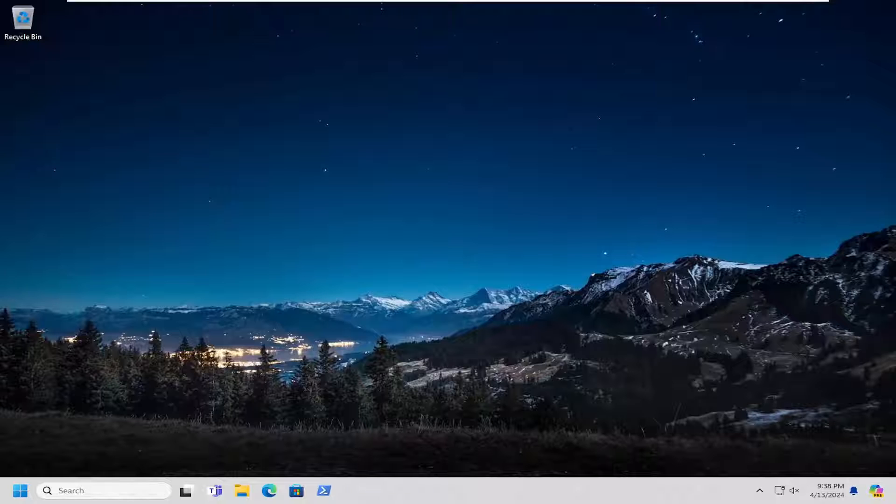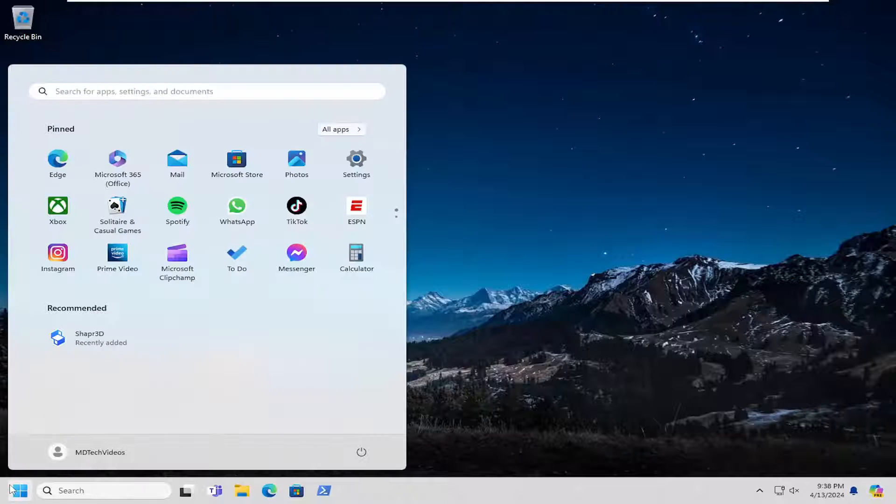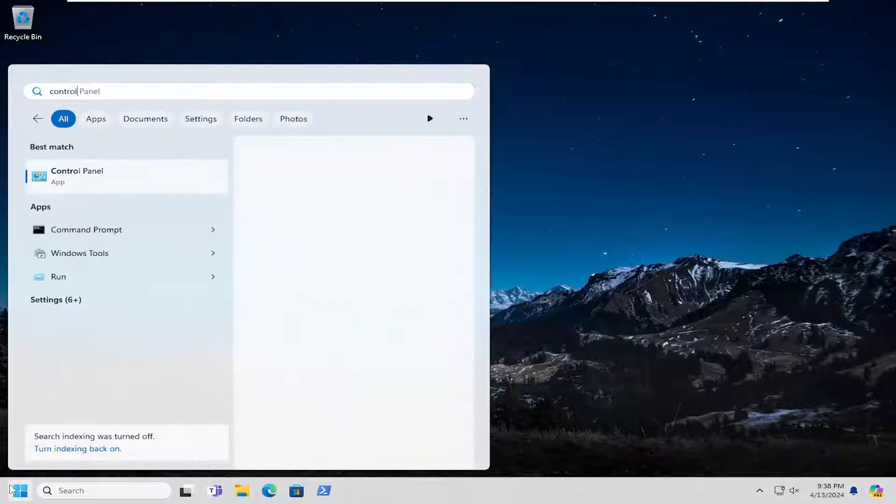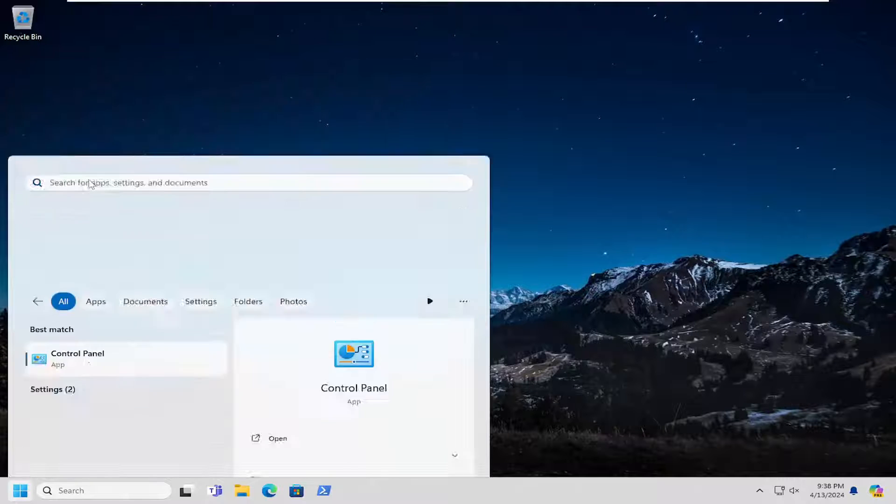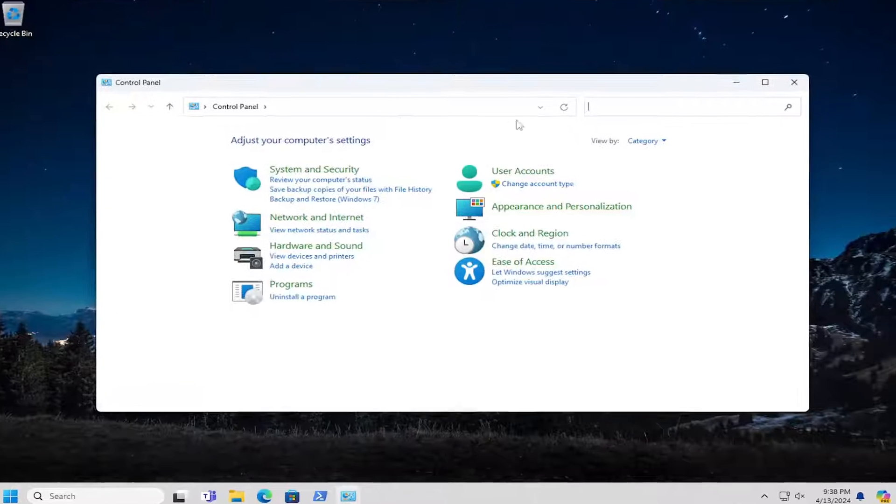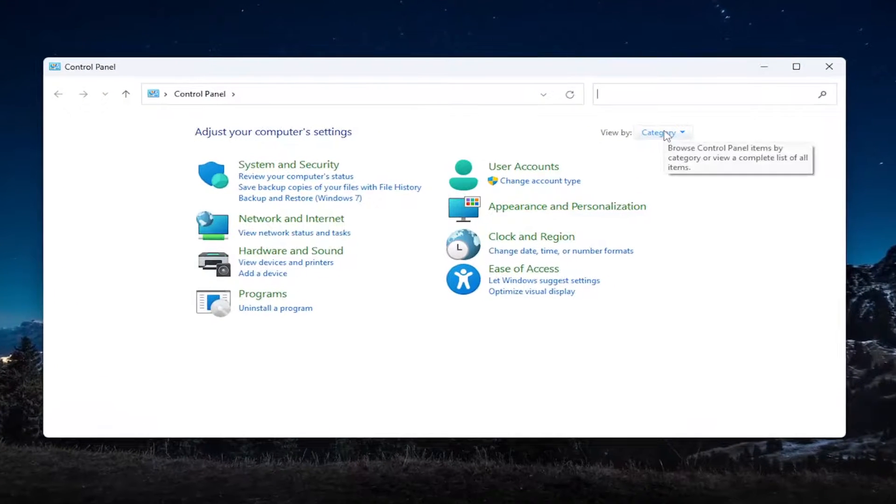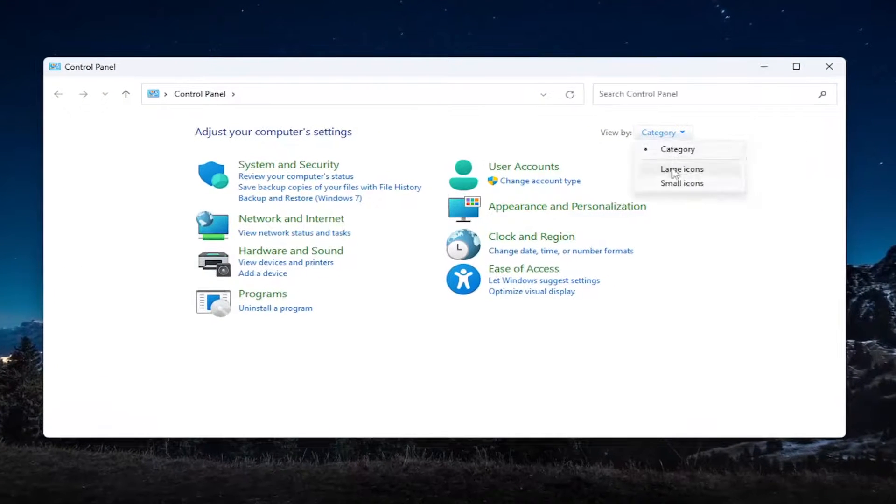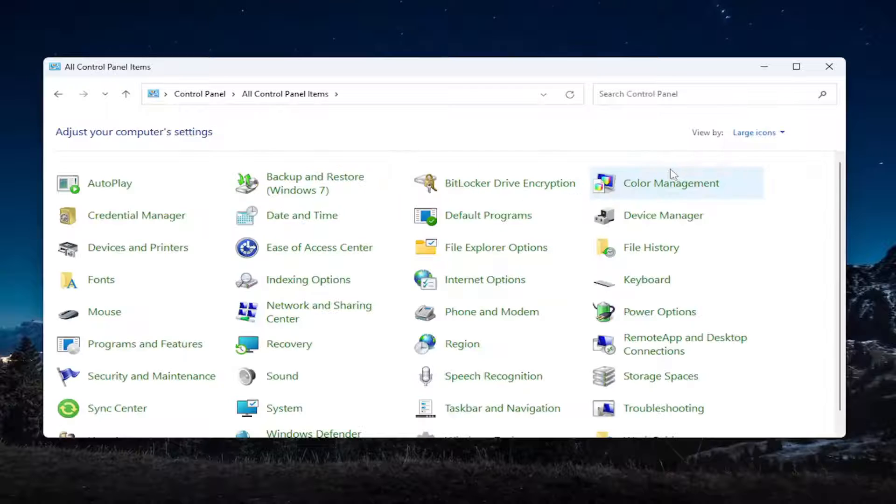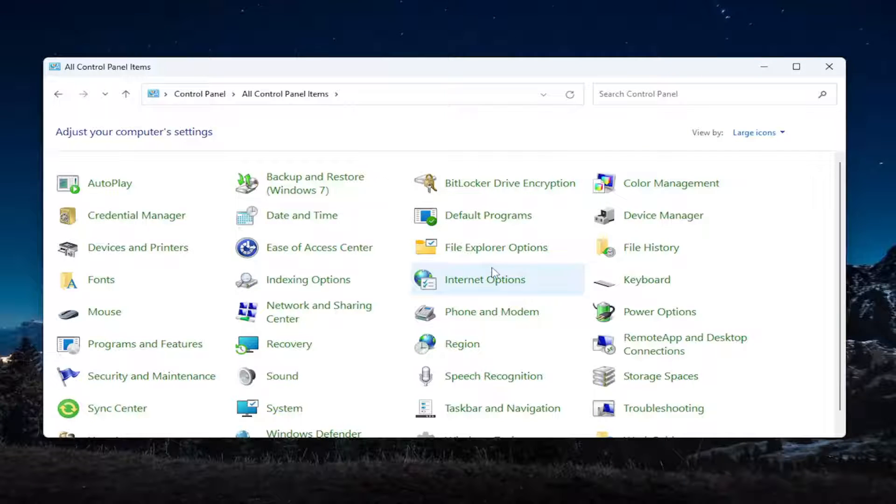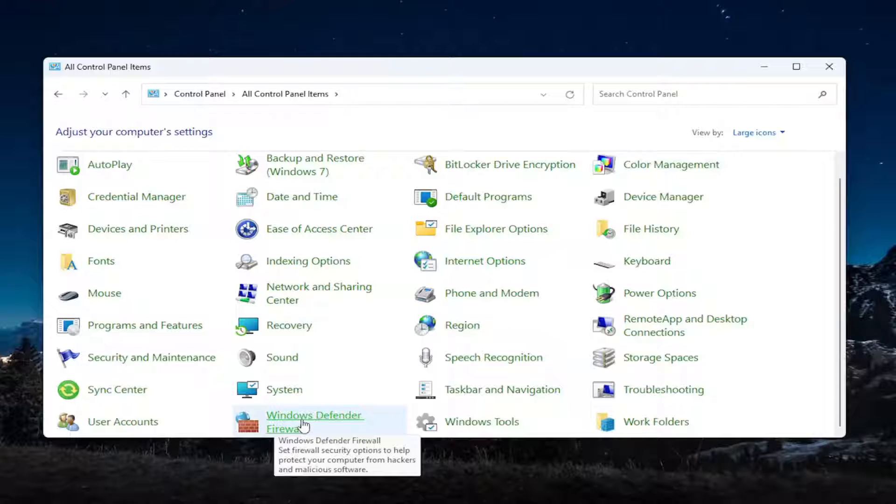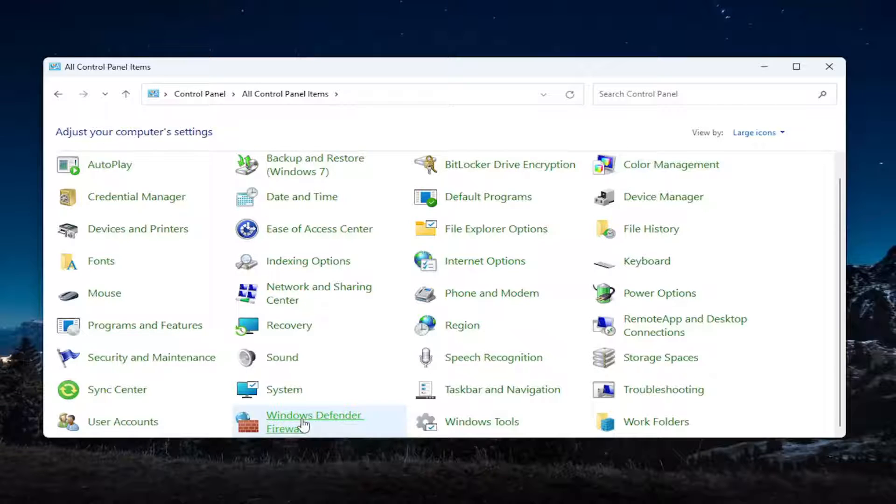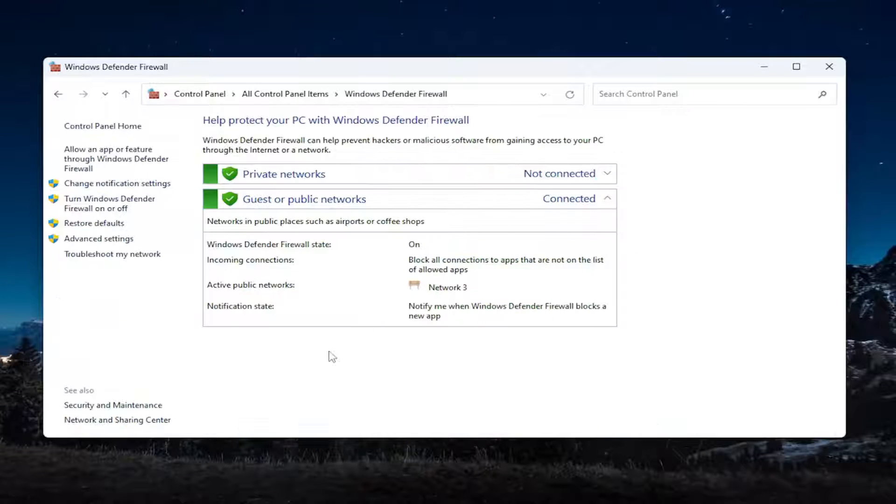So we're going to start off by opening up the search menu and type in control panel. Best result should come back with control panel. Go ahead and open that up. Set your view by in the top right to large icons. And then you want to select the Windows firewall from this list or Windows Defender firewall. Go ahead and just select that.